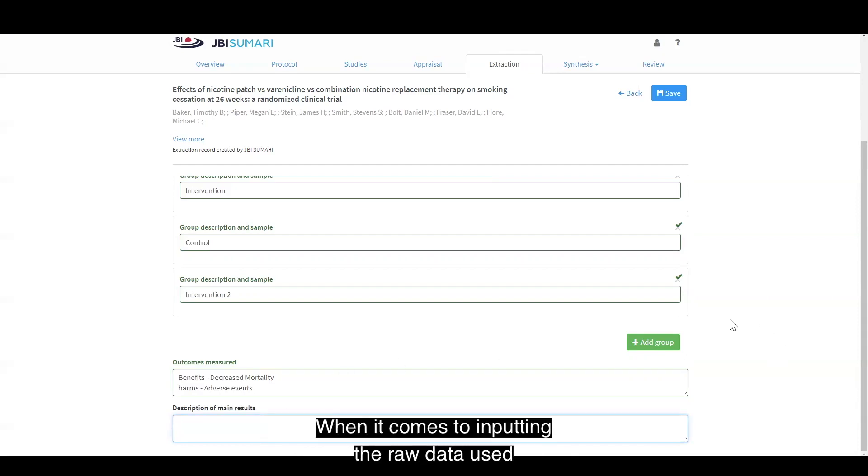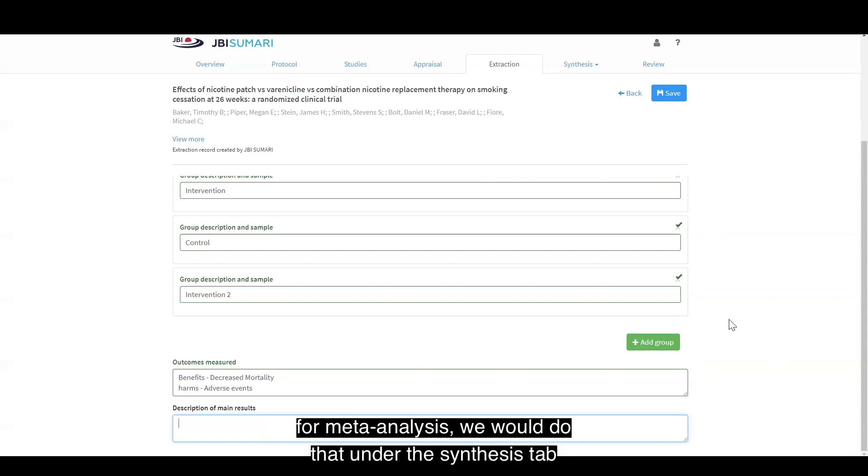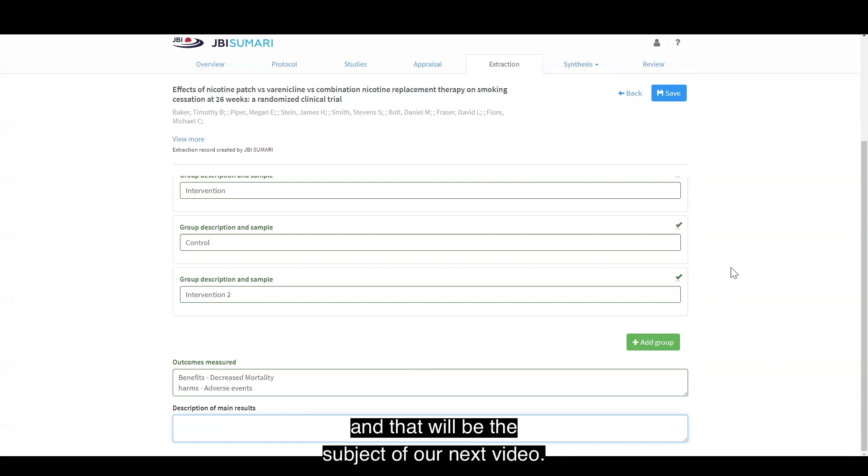When it comes to inputting the raw data used for meta-analysis, we will do that under the synthesis tab, and that will be the subject of our next video.